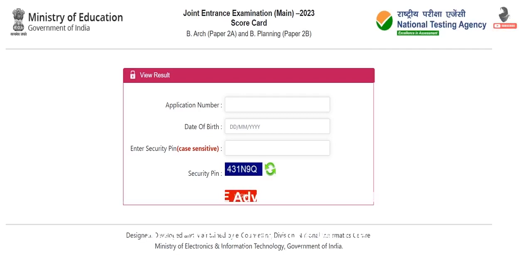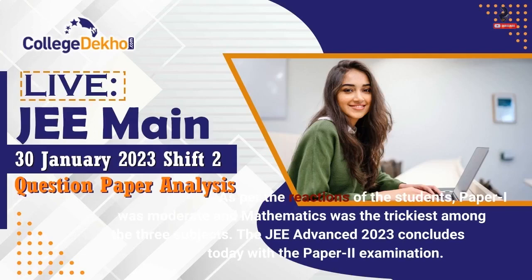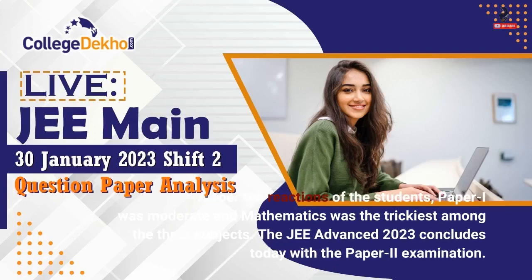JEE Advanced 2023: The Indian Institute of Technology, IIT Guwahati, concluded the JEE Advanced 2023 paper today, 4th June. The Advanced Paper 1 was held earlier from 9am to 12 o'clock noon. As per the reactions of the students, Paper 1 was moderate and Mathematics was the trickiest among the three subjects. The JEE Advanced 2023 concludes today with the Paper 2 examination.